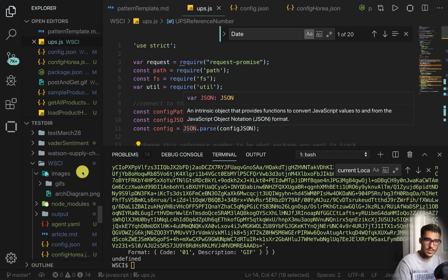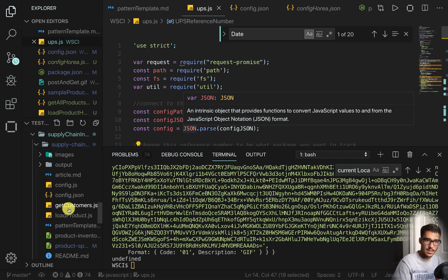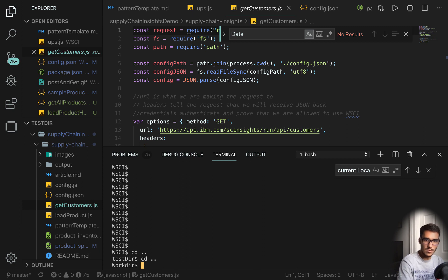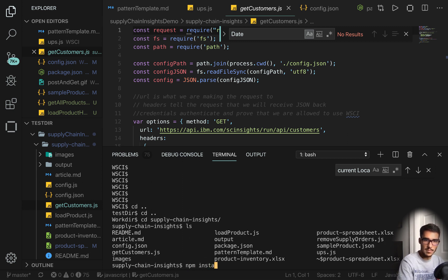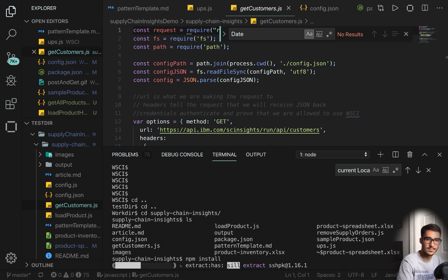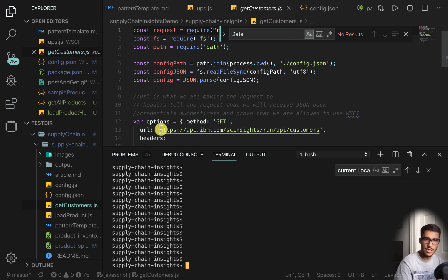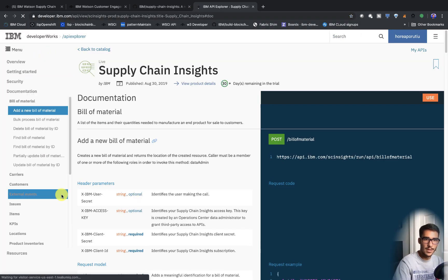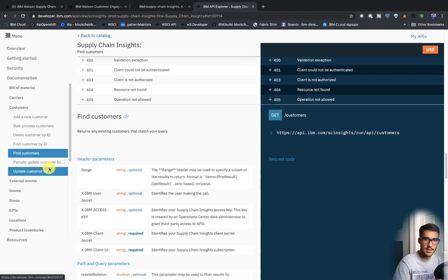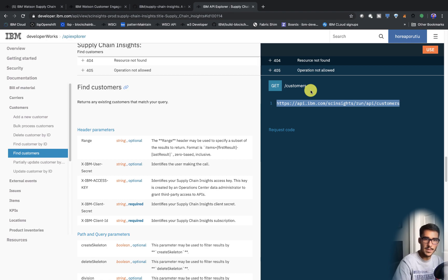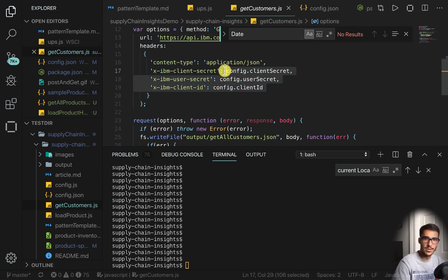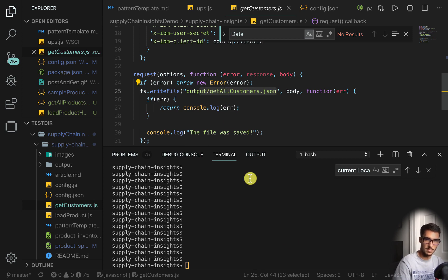Using APIs, we can do the exact same thing. We can go into Supply Chain Insights and run get customers. We'll go into that repo, go into Supply Chain Insights, and do npm install to install all our dependencies. With get customers, we're just using this API to get all the customers. The API documentation can be found by clicking on Documentation. For customers, I'm using the find customers API — it's a GET request — and you can see these fields are required.